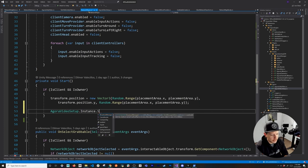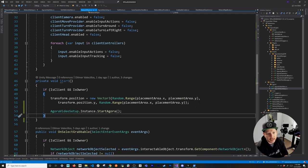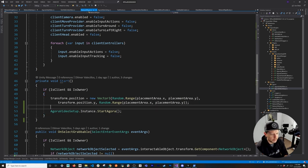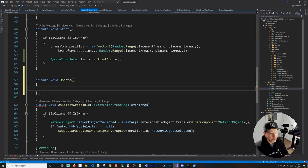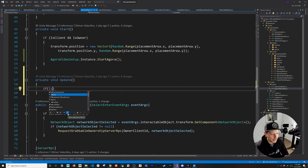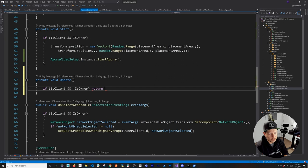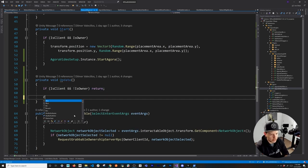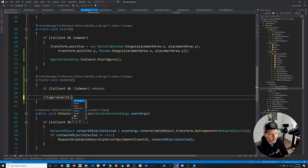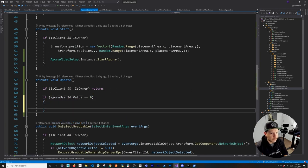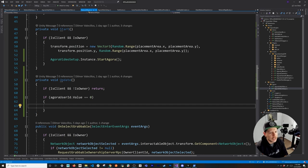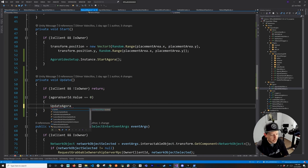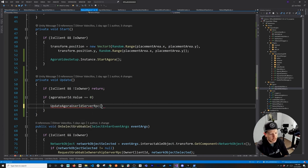I'll call AgoraVideoSetup.GetInstance().StartAgora() so that any time a client joins and is an owner, it starts the video automatically. In the Update method, if the client is not the owner we return early. If we are the owner, I check if agoraUserId.Value equals zero — meaning we haven't joined Agora yet. If so, I need to tell the server to update the user ID, so I'll call an RPC: UpdateAgoraUserIdServerRpc, passing in the actual Agora user ID.